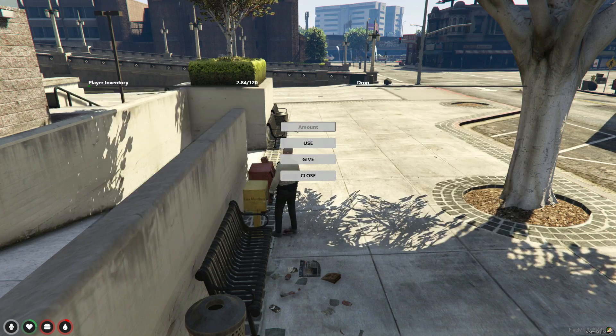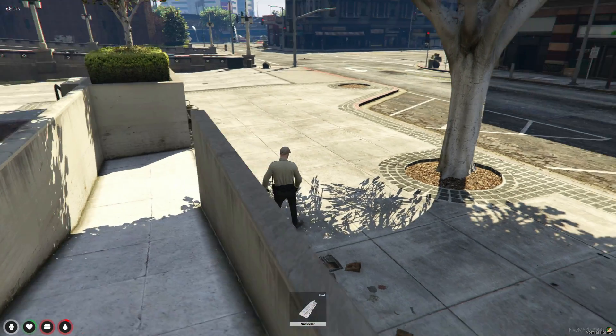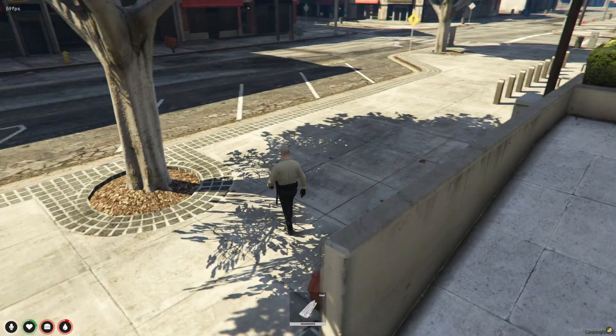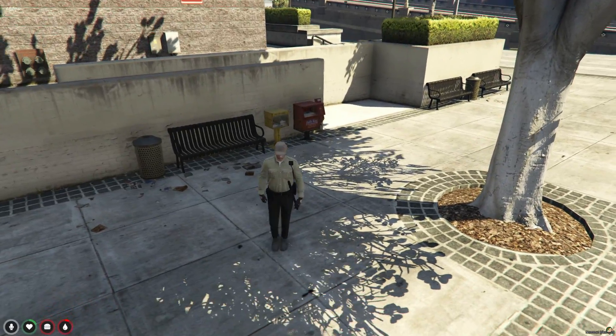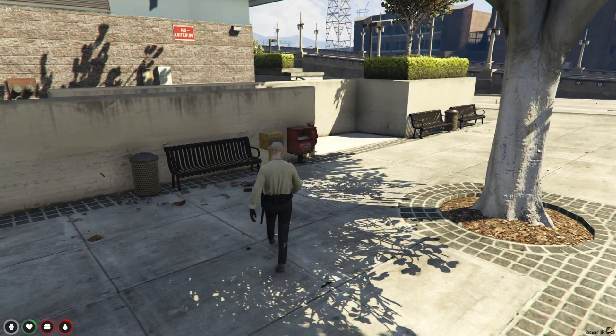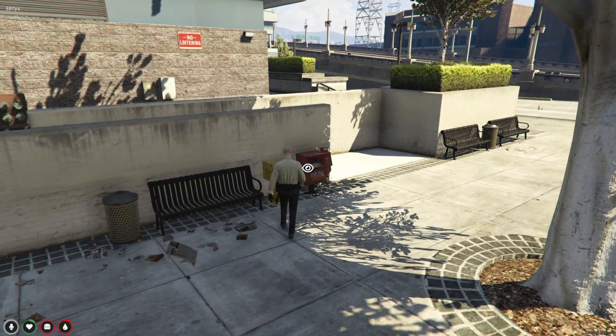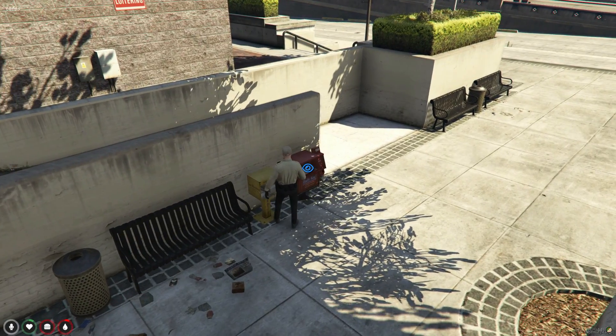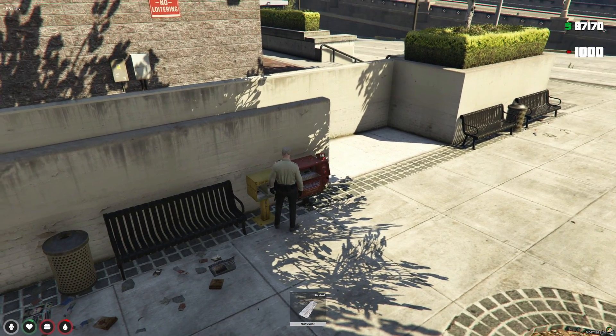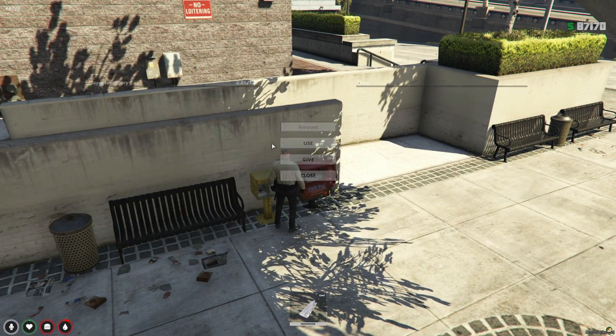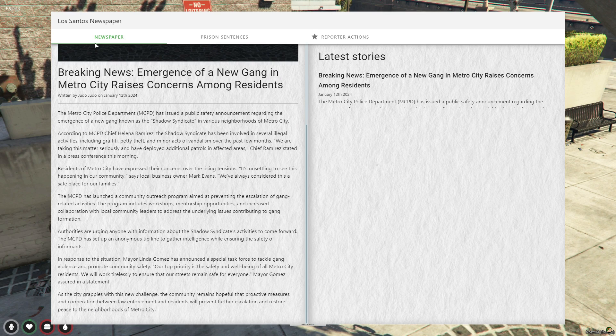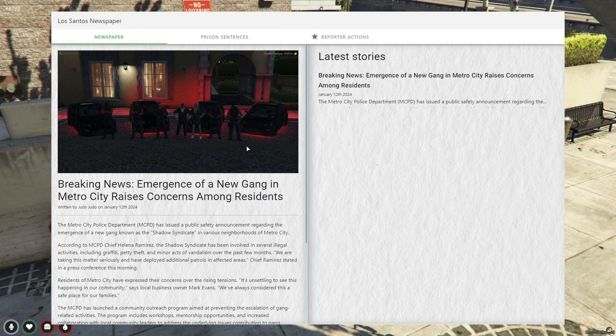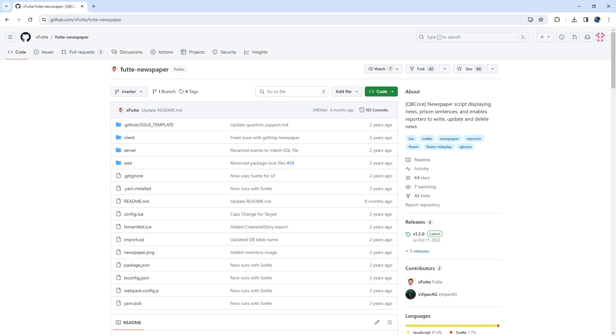Hello, fellow FiveM developers and server owners. Get ready for an informative tutorial. In today's video, we delve into the world of the newspaper script. This handy addition will allow you to bring news and updates directly to your players, enhancing their role-playing experience. Stay tuned to learn how to set it up, customize it, and make your server even more engaging.